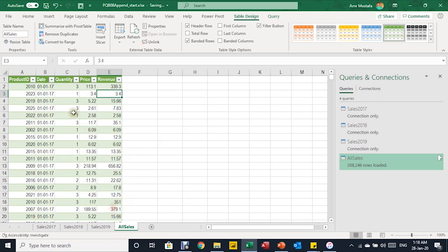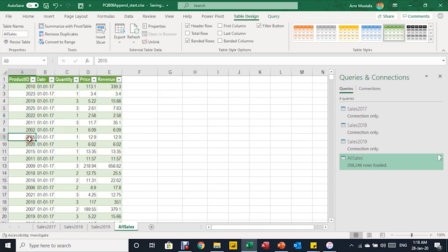Now our data is ready. There are no nulls in the revenue column — we've successfully appended the three tables into one big table with the same number of columns, and we managed to calculate the revenue for the 2018 table inside Power Query. The next step would be to create a pivot table. However, the first column only has product codes. For proper reporting I need to bring in product names and categories, which will come from a separate lookup table that needs to be merged with this query.